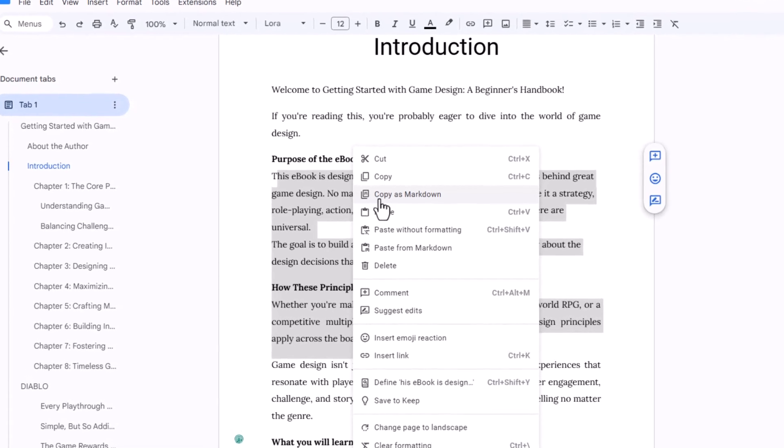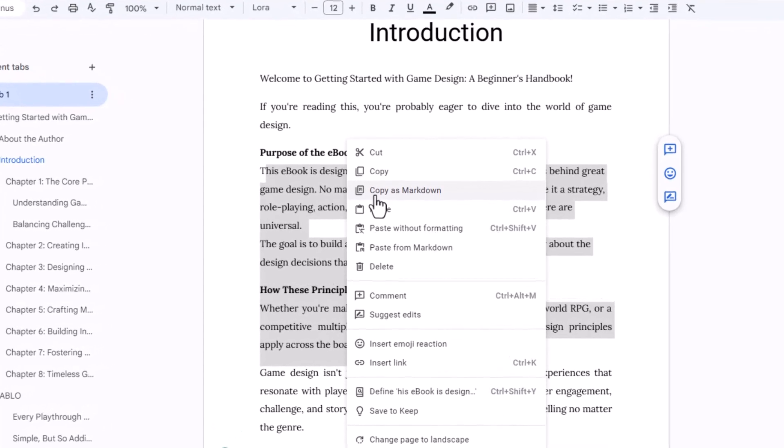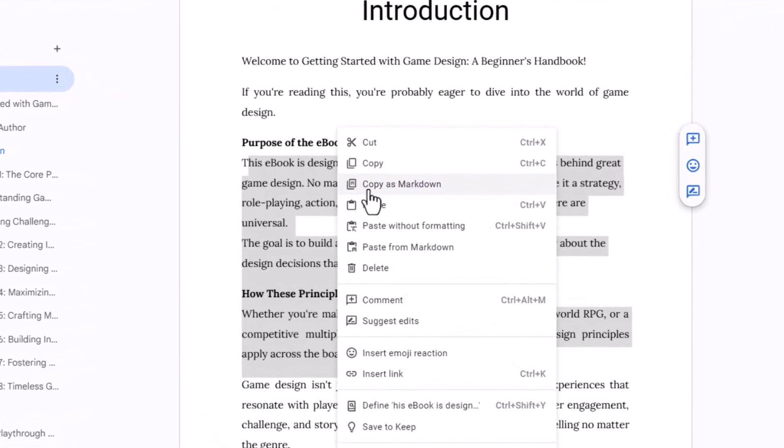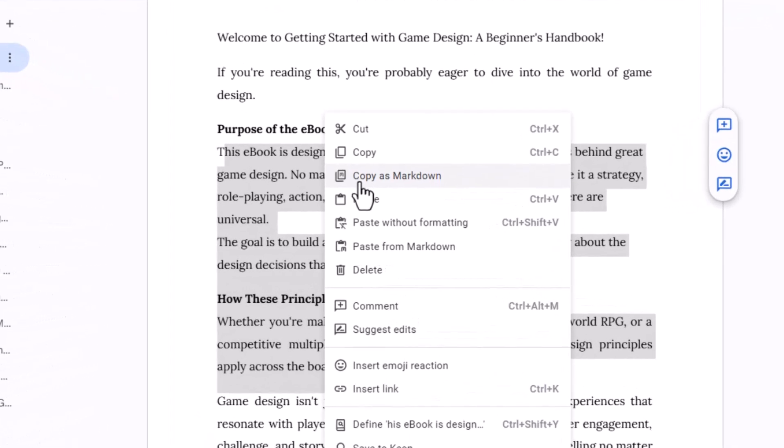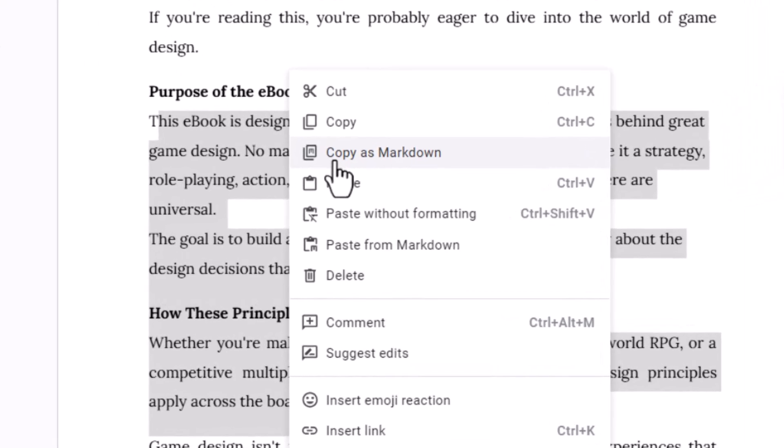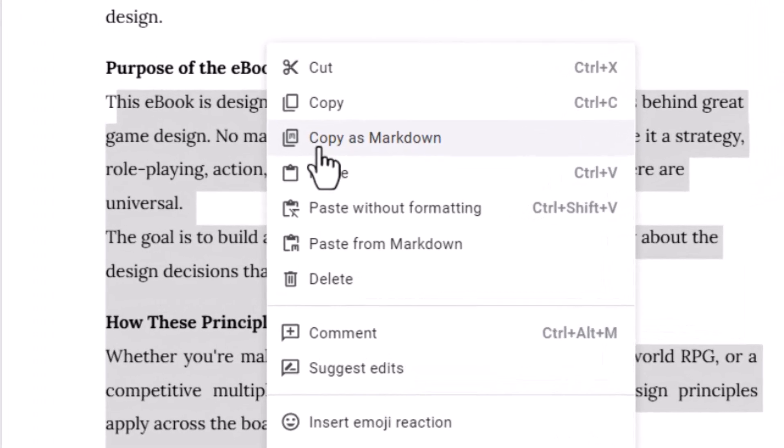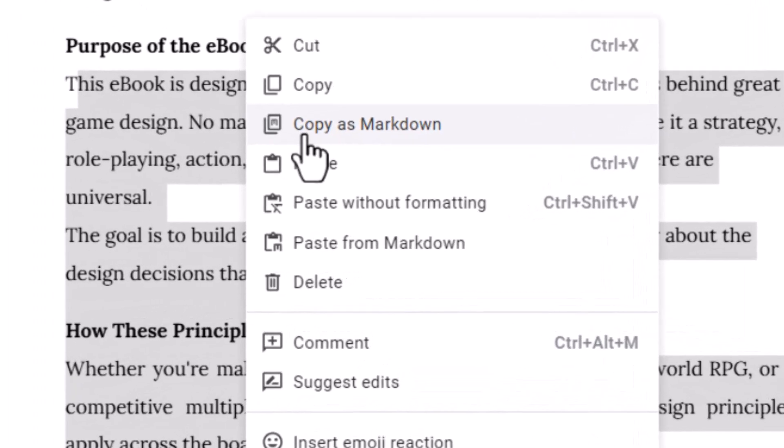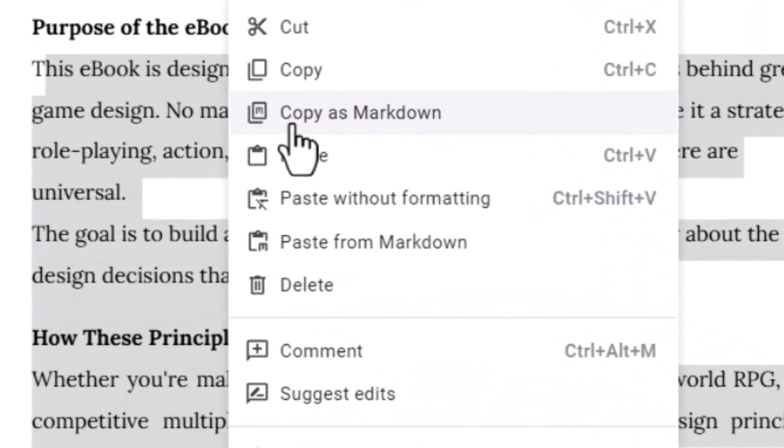Hey, what's up and welcome back to Easy Tutorials. Today I'm going to show you how to enable Markdown in Google Docs and seamlessly copy and paste content in Markdown style.